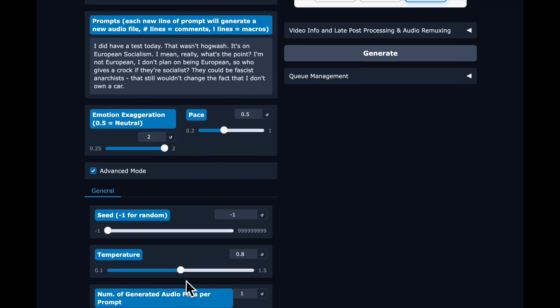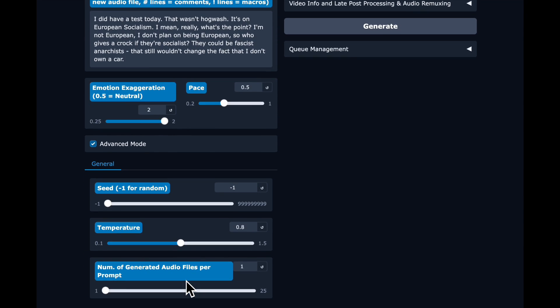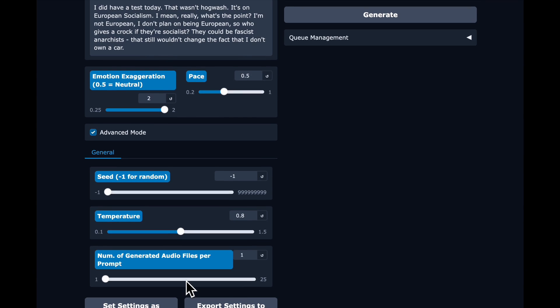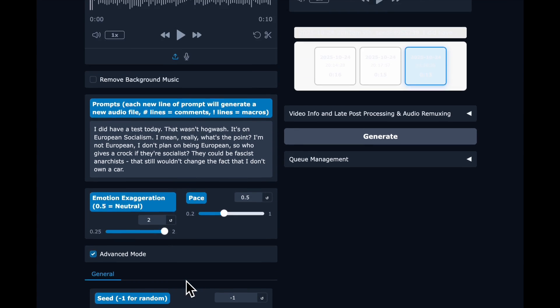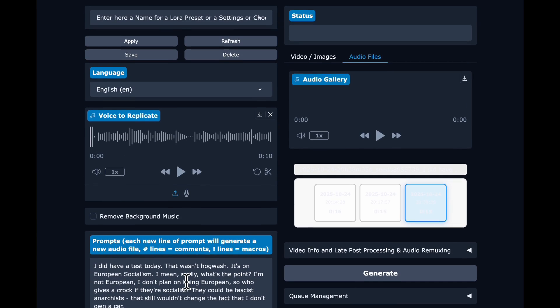There aren't that many other configuration options under Advanced. You can set the temperature. Lower temperatures will give you more stability. Higher temperatures will give you more variety. Default is 0.8, and I found that that worked fine. Then hit Generate.